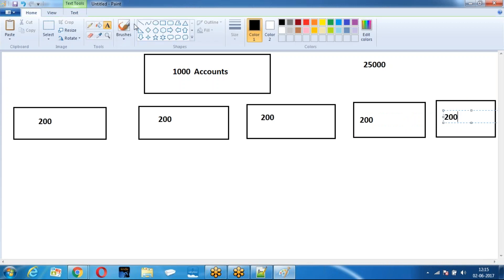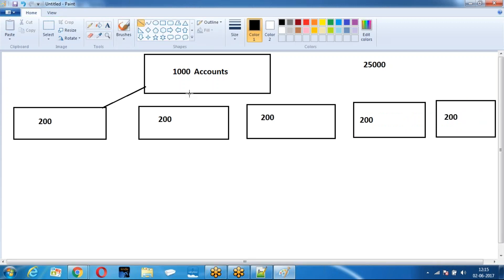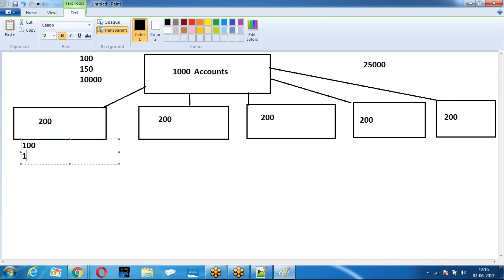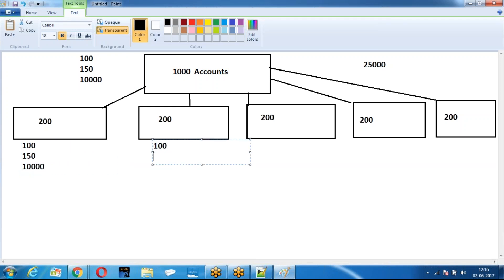All the batches run in parallel. When the entire operation runs as a single method: max 100 SQL queries, 150 DMLs, 10,000 records. But when I break it into batches and run each batch independently, every batch has its own set of 100 SQL queries, 150 DMLs, and 10,000 records. Every batch gets a fresh set of governing limits.